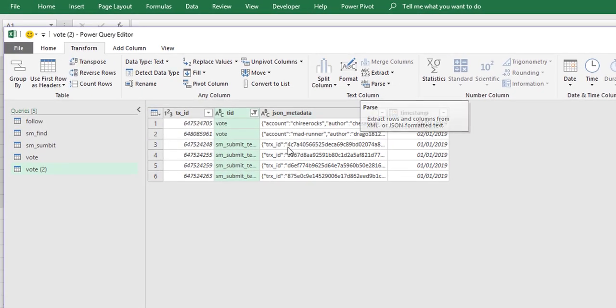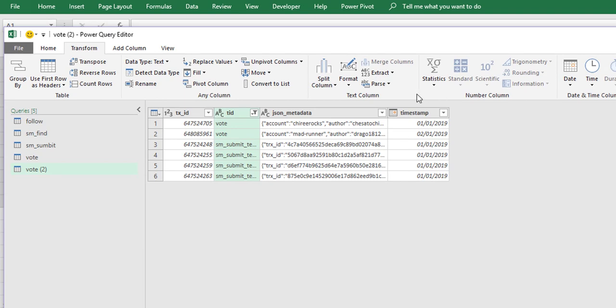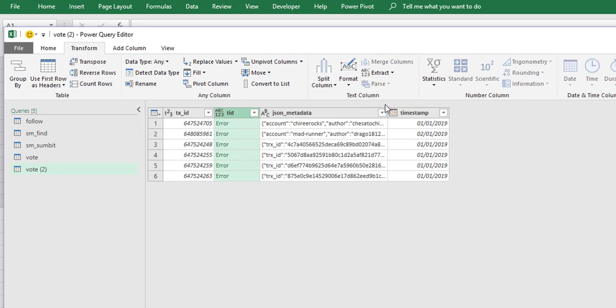So you won't see these transaction IDs in the second one. Let me show you exactly what I mean. We will parse our JSON column and we can see they are all records, but when we open these records...